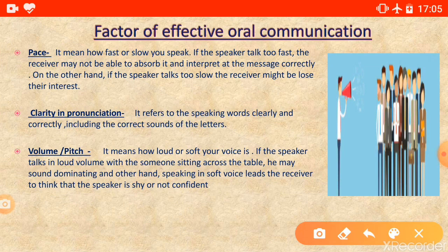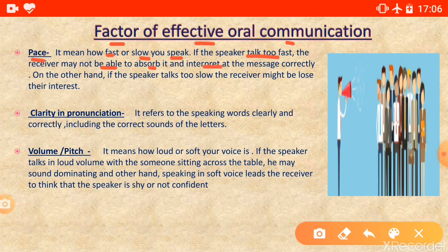Now we will talk about the factors of effective oral communication. The first factor is pace — it means how fast or slow you speak. If you speak too fast, the receiver may not be able to absorb or interpret your message correctly. On the other hand, if you speak too slow, the receiver might lose their interest.